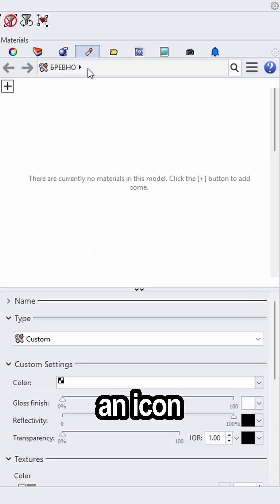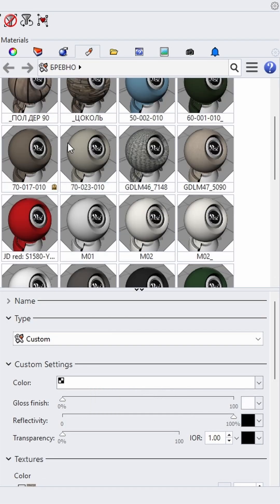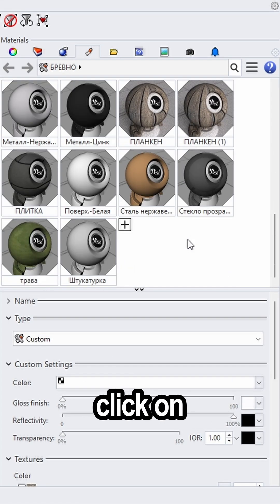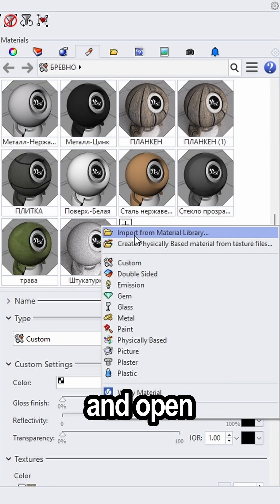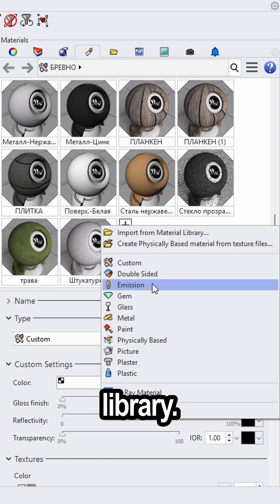On the right you will see an icon which says material. There you will find an empty window. Click on the plus and open the material library.